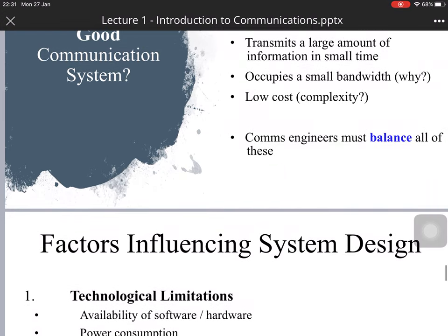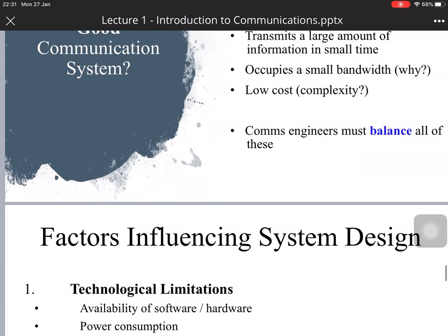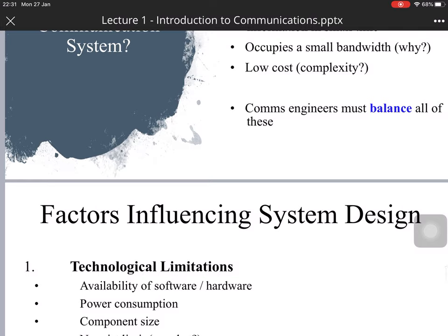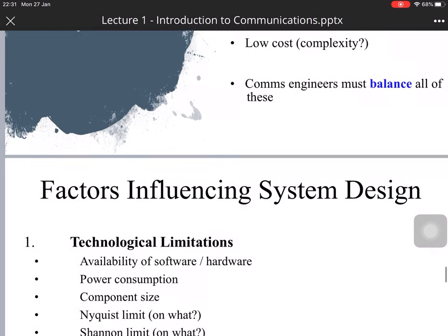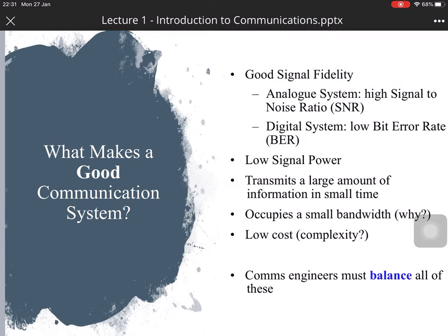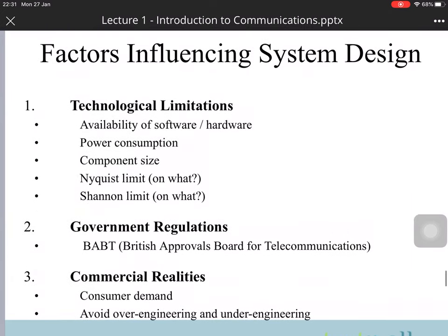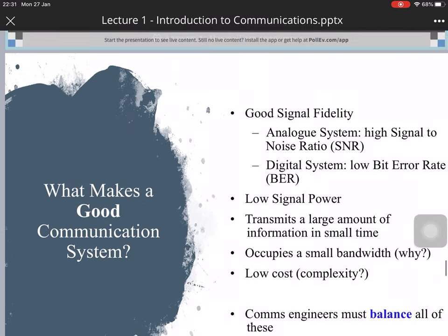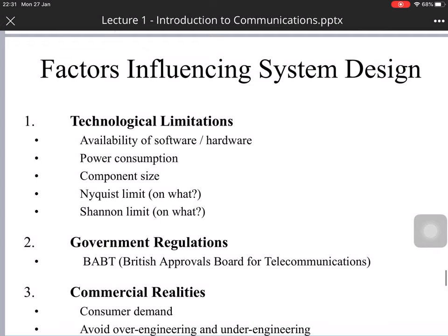For example, we want to convey a large amount of information in a short amount of time, and we want to occupy a small bandwidth, because large bandwidth may cost more money, leading to low cost overall. The communication engineer must balance all these factors rather than trying to achieve them all simultaneously, because sometimes they are contradicting factors.